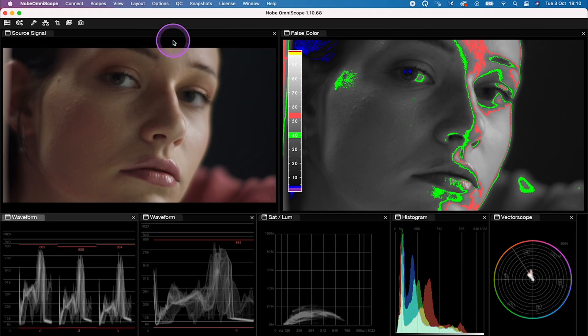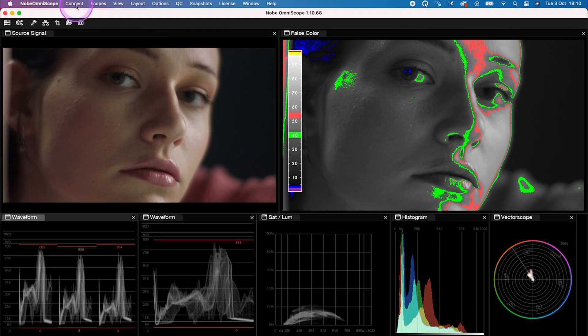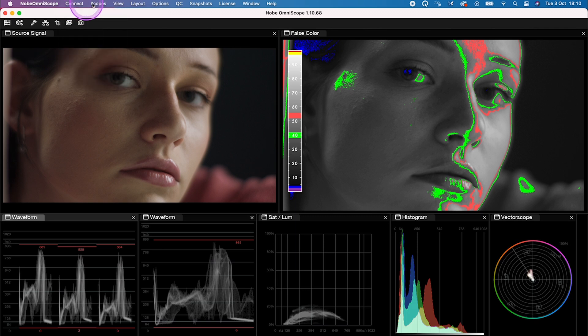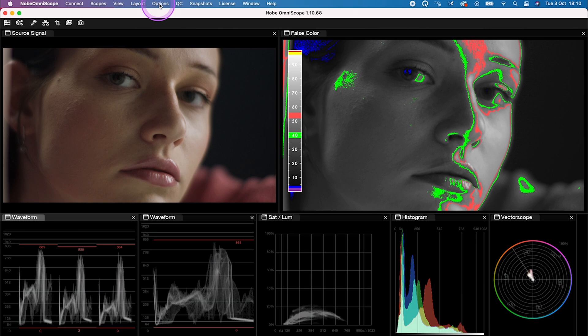And then here in the Connect tab, you will be able to connect it with Resolve. We can customize other options here as well. So, for example, once we have our layout created, we can set it up to be opened every time we launch the plugin.